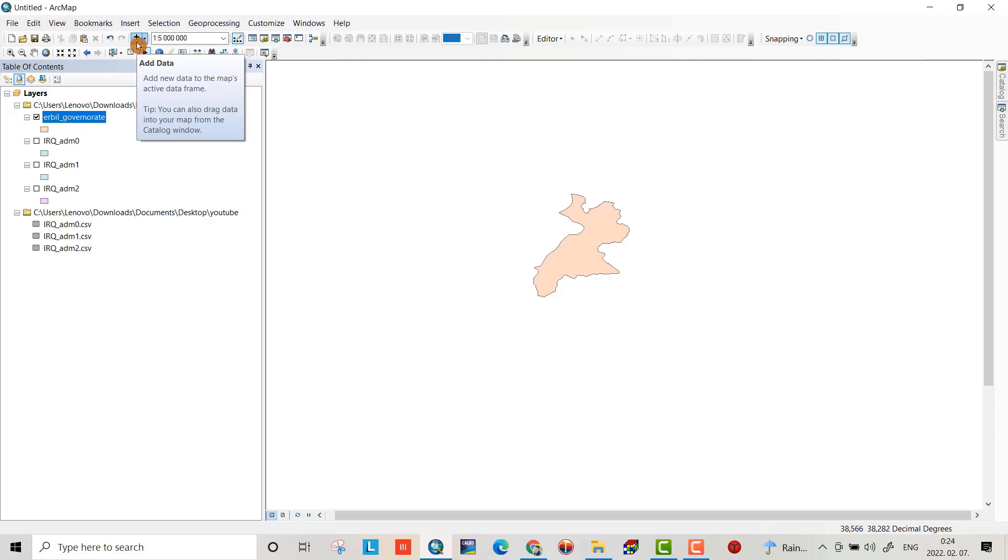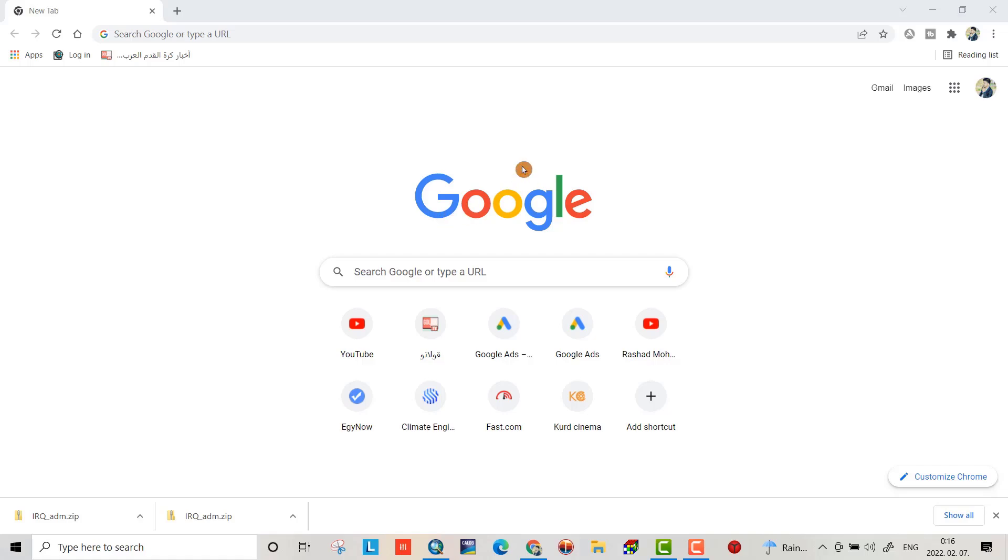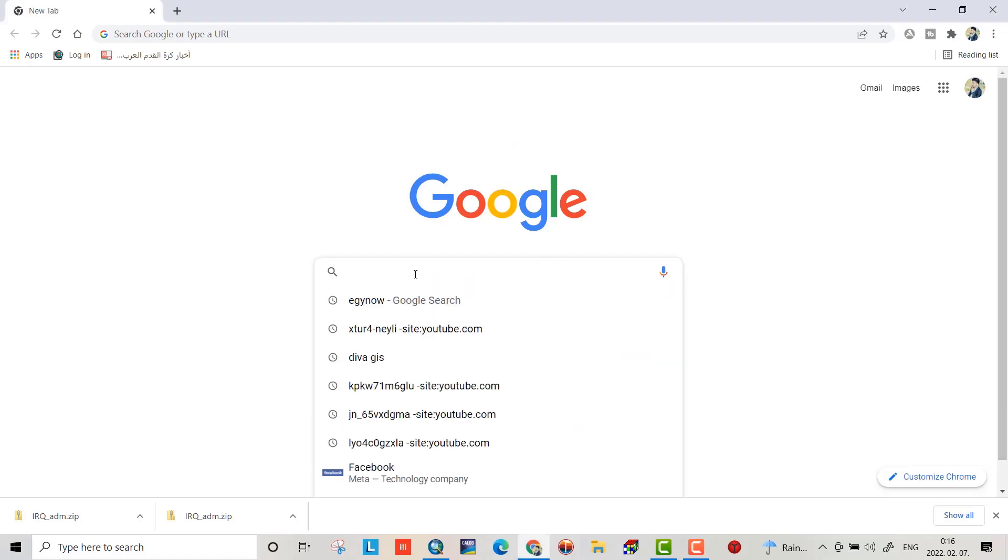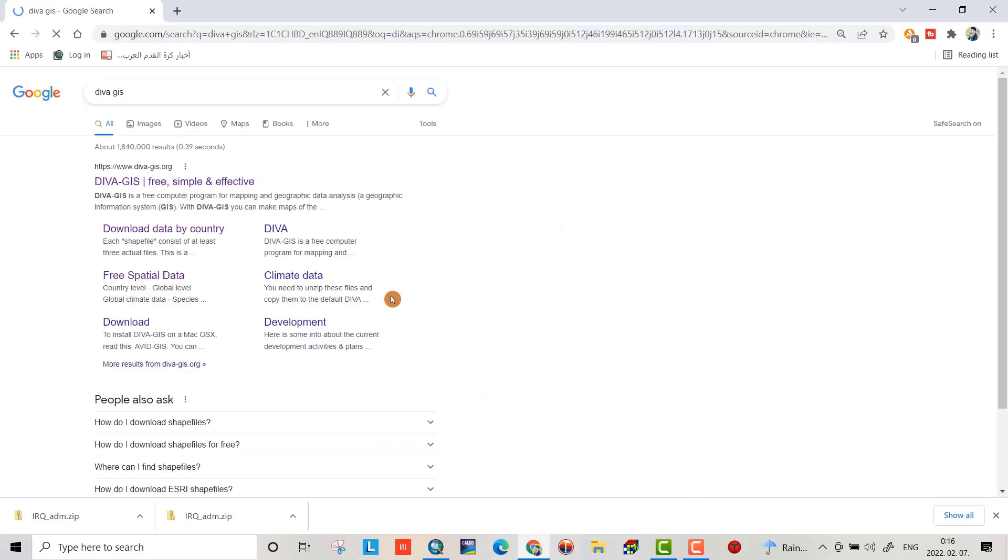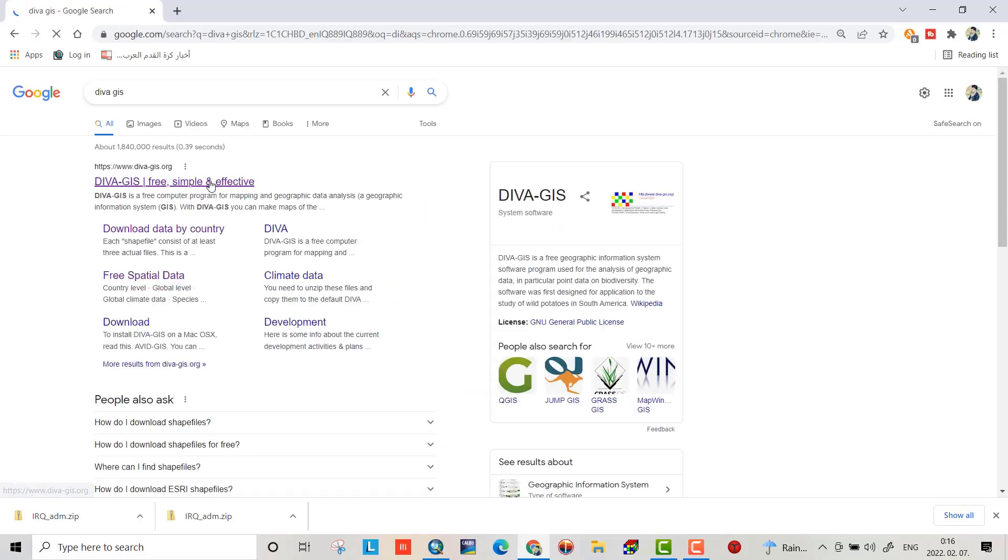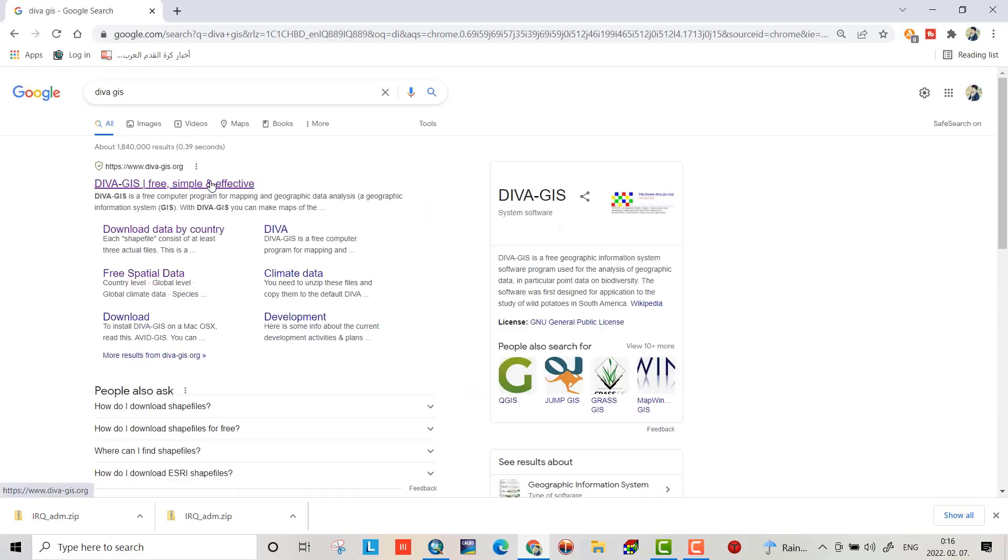Let's do it. From Google, search for DIVA-GIS and I also put the link in the description of the video.